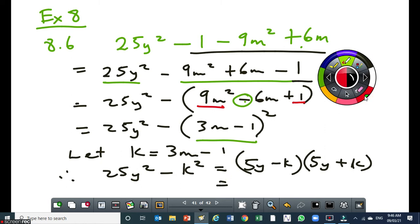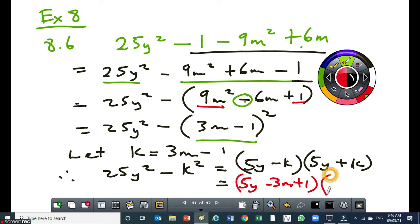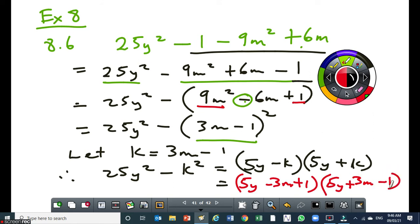My final answer is: 5y minus, open bracket, 3m minus 1, close bracket, times 5y plus, open bracket, 3m minus 1, close bracket. I'm substituting 3m minus 1 back. Then I get 5y minus 3m plus 1, times 5y plus 3m minus 1. And then you are done. So that's the final answer.